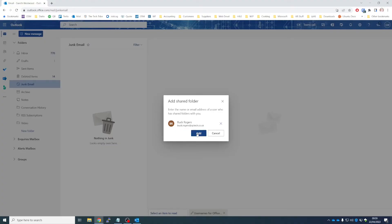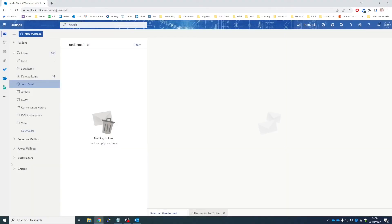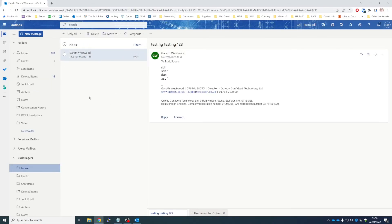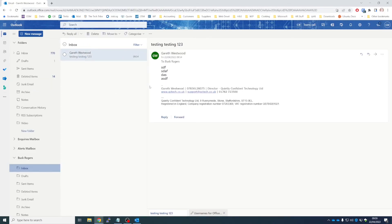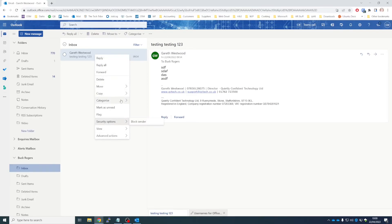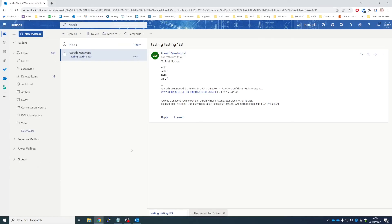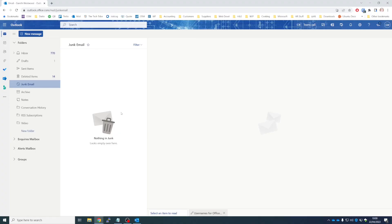And we'll add Book Rogers again, and there we go, you can see Book has appeared and we can look at Book's email. There's one unread and you can do whatever you want in here. To remove the shared mailbox, right-click, Remove, and it's gone.